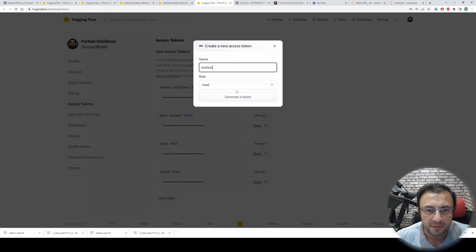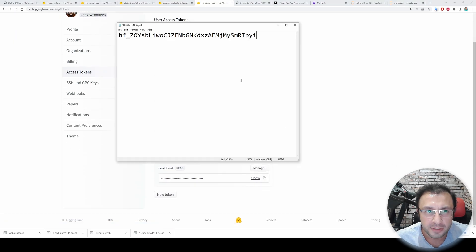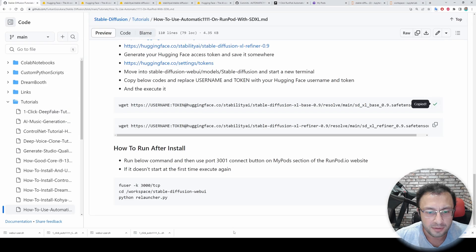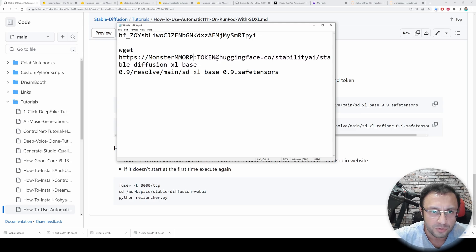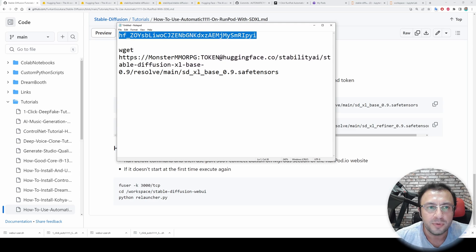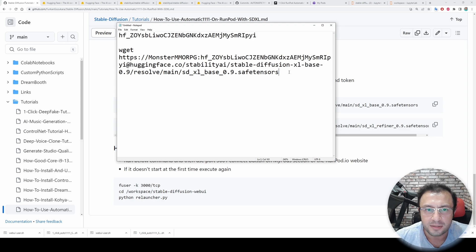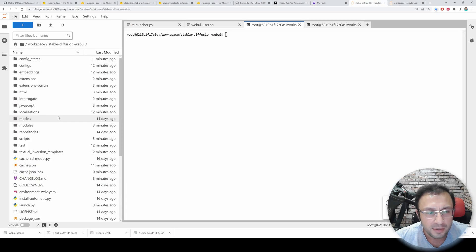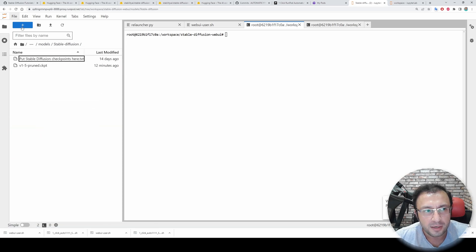Then we need to generate our token. Click this link, generate a new token — you can give it any name. Generate the token, copy it, and paste it into a notepad or text editor. Then copy the download command and change the username to your HuggingFace username — mine is 'monster-mmrpg'. Copy the token and paste it into the token field in the command.